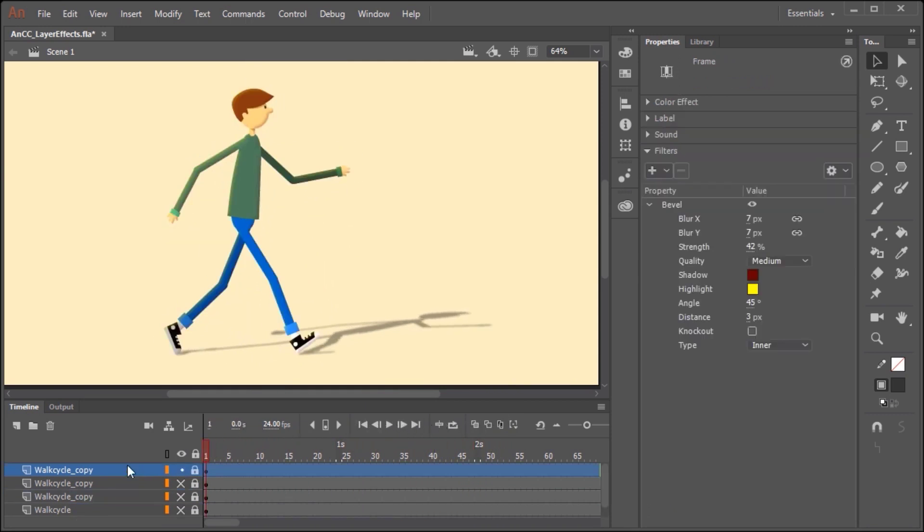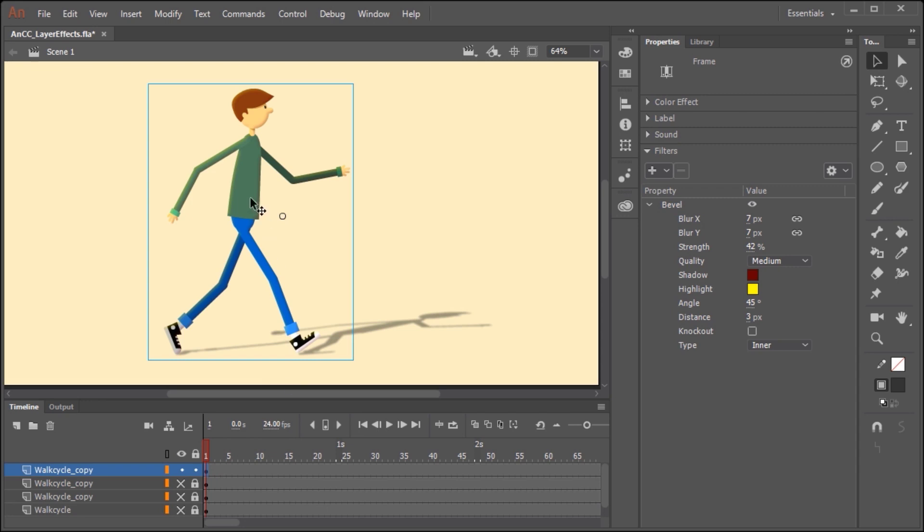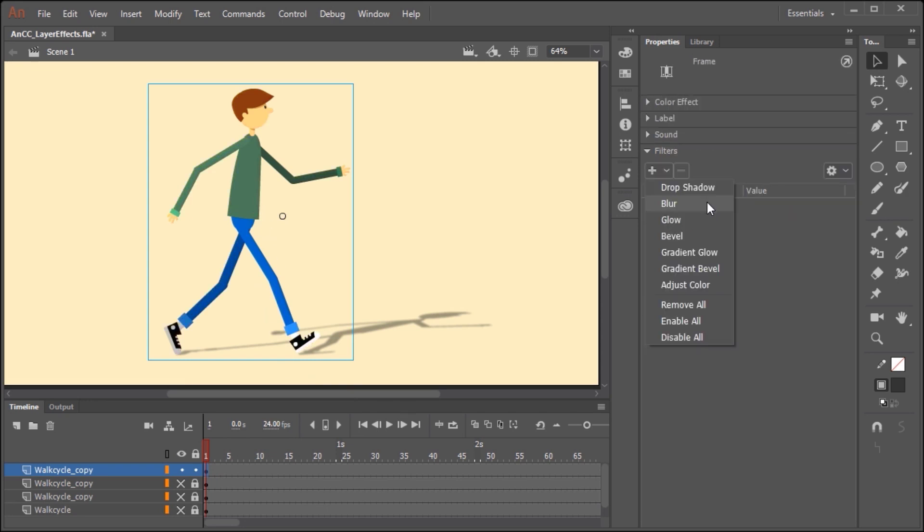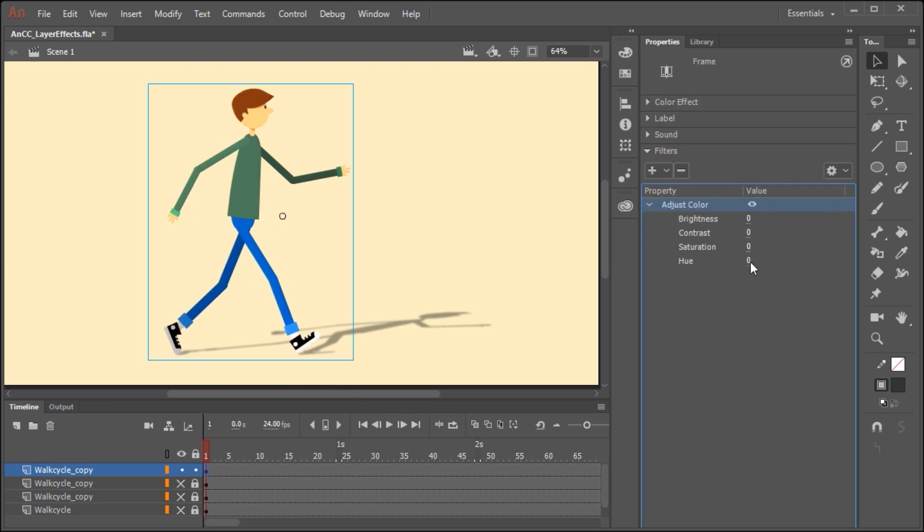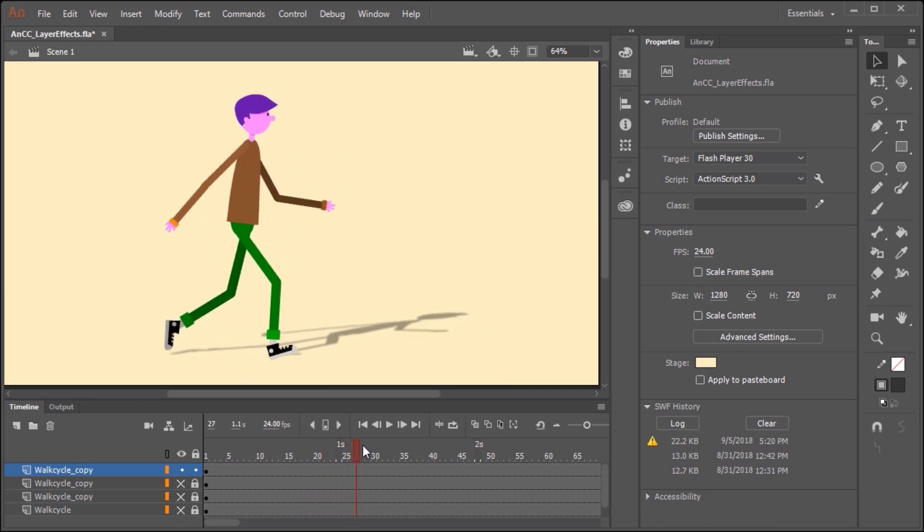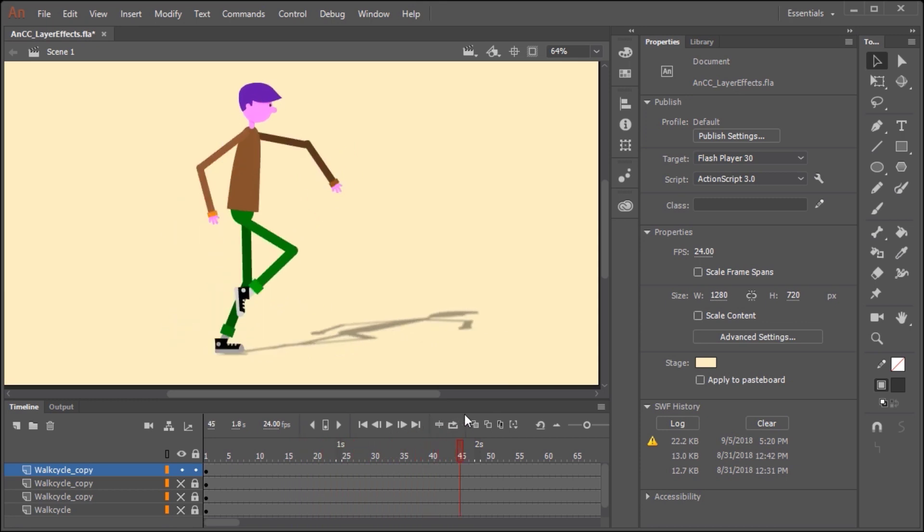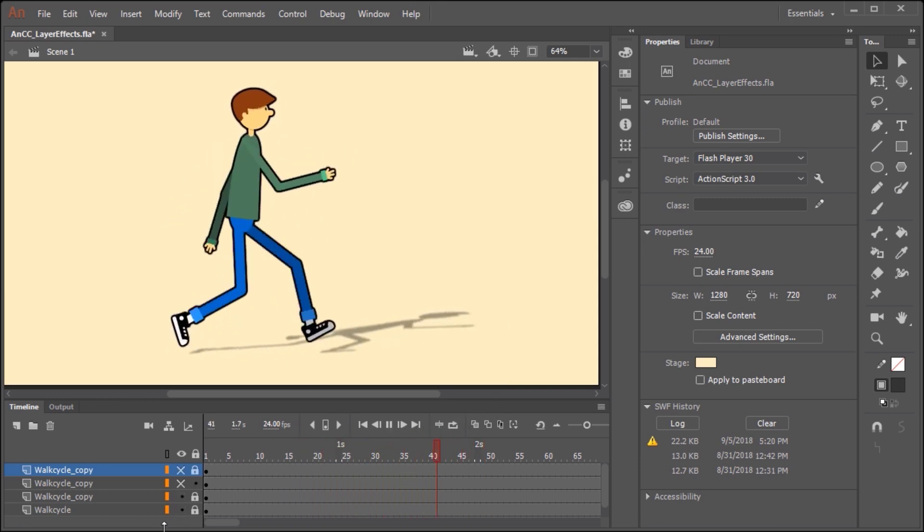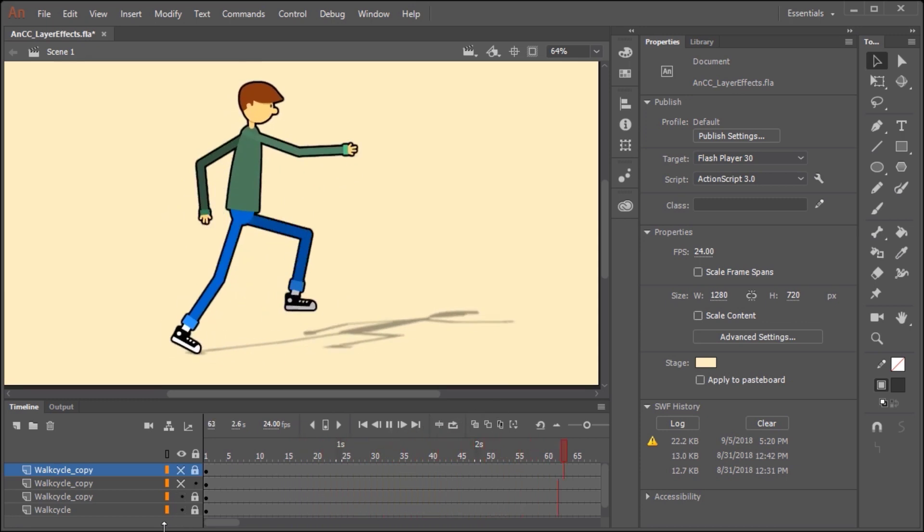And to show you just one more cool effect, I'm going to select adjust color. And by adjusting some of these values for saturation and hue, we can completely change the look of our character. And those are just some of the things you can do using frame effects in Adobe Animate CC.